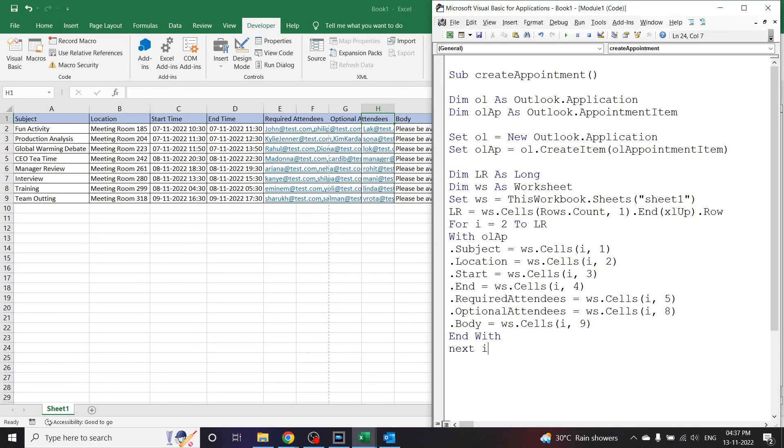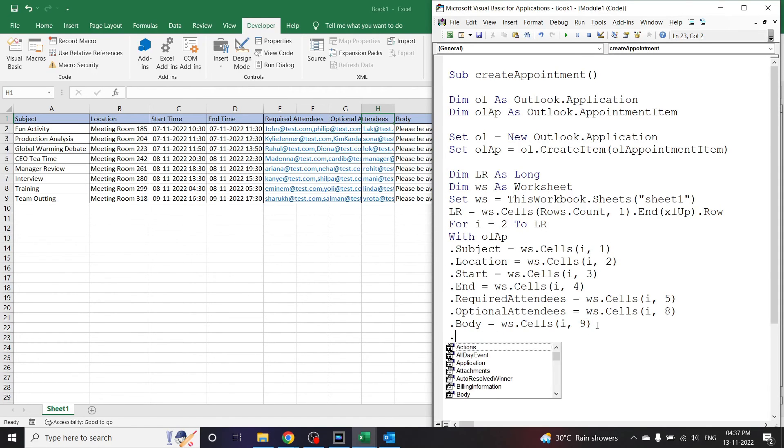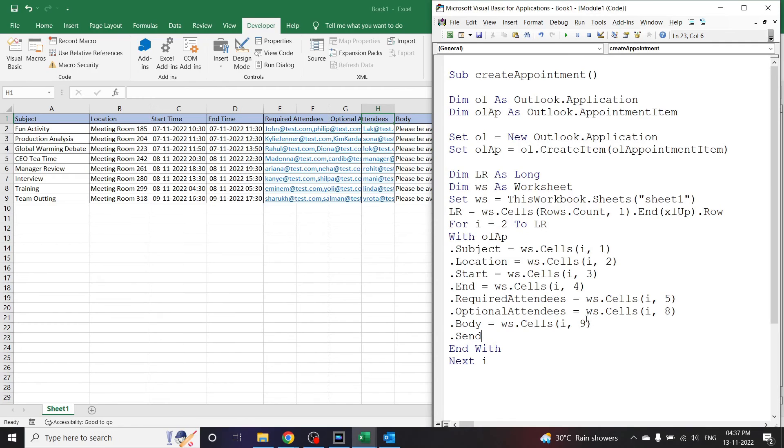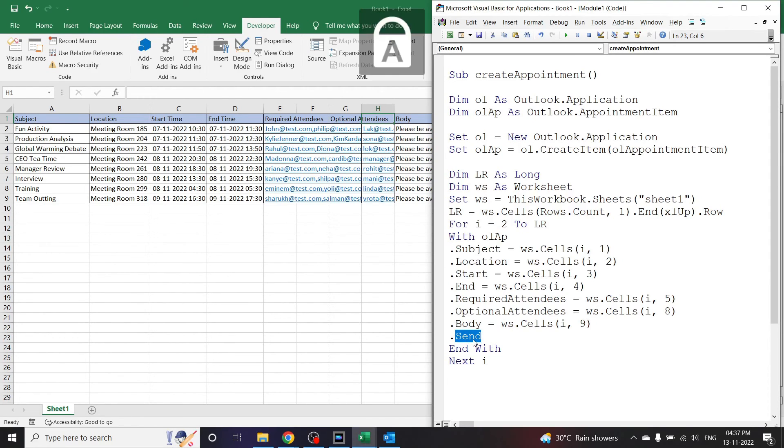Now we have created all the data here, but we need to send the appointment as it. So after body let us write dot Send. By writing Send here the VBA will send the appointment automatically. Now for demonstration I will write Display here instead of Send. Let's try working out with that.